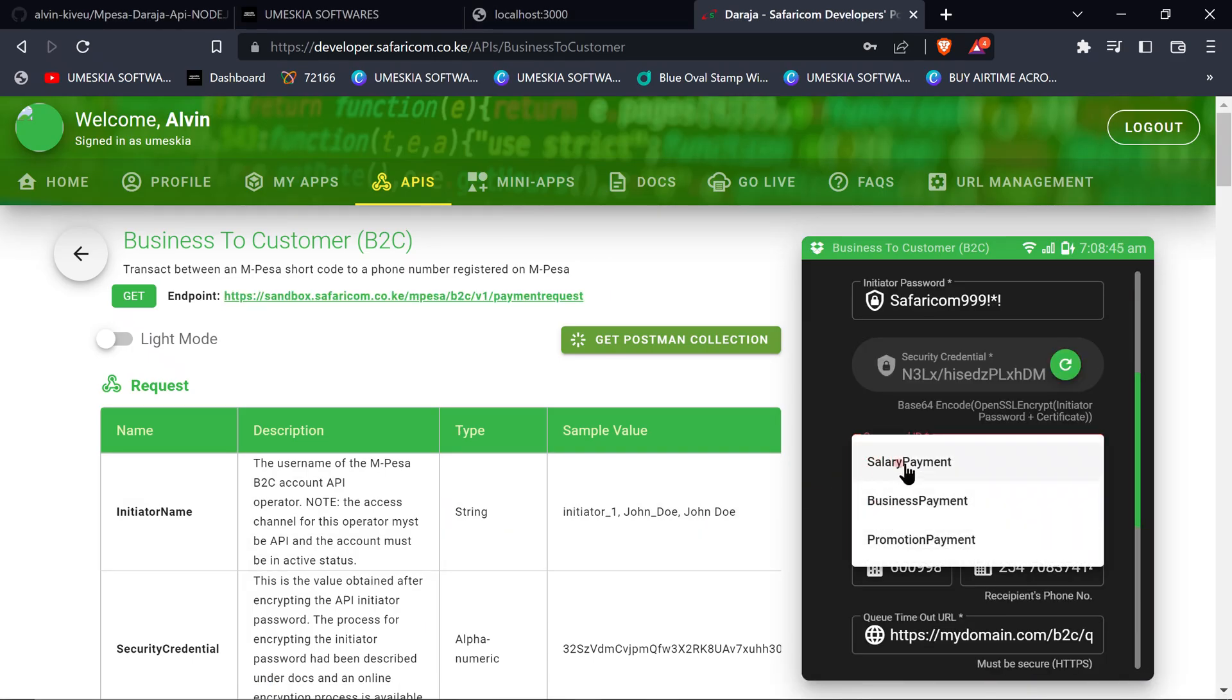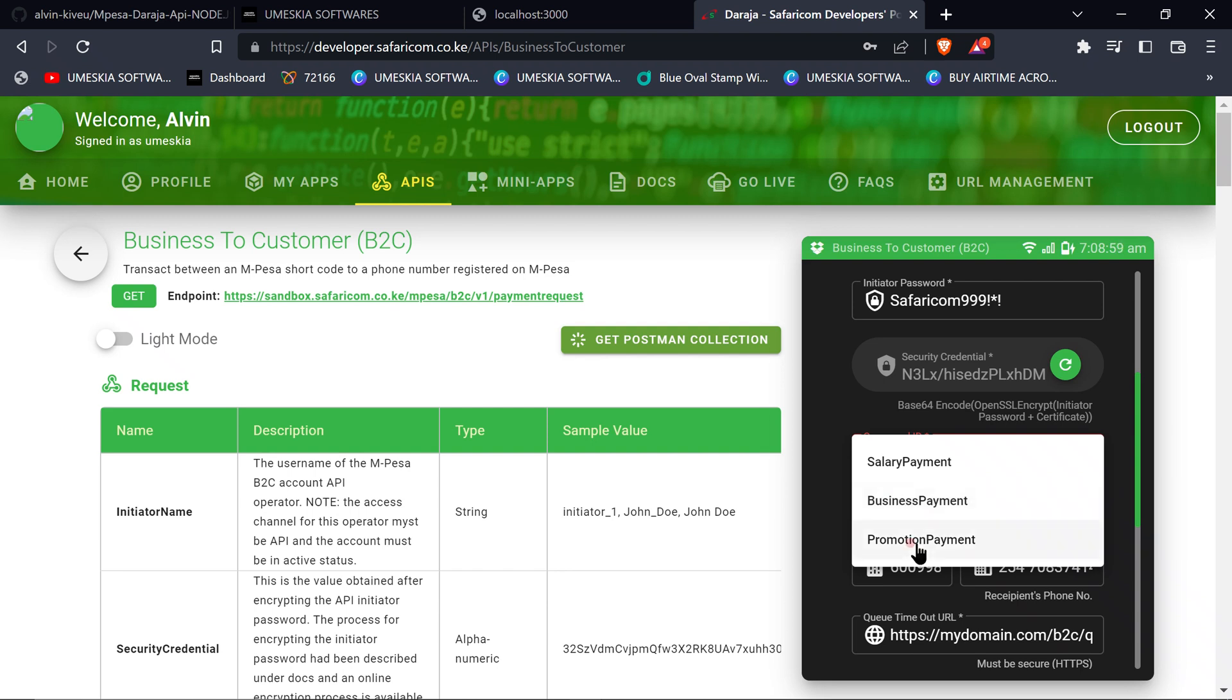We have three types of command ID: salary payment, business payment, and promotional payment. You choose based on what type of auto-withdrawal you want to do. Promotional is mostly used for games like betting companies. Business is for when you want to pay business to business, mostly used on bank. Salary is for paying employees or something similar.